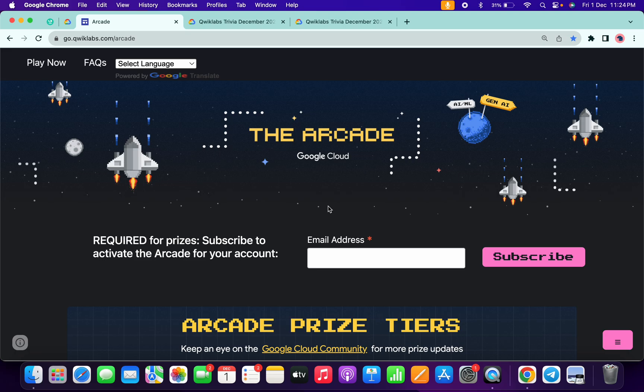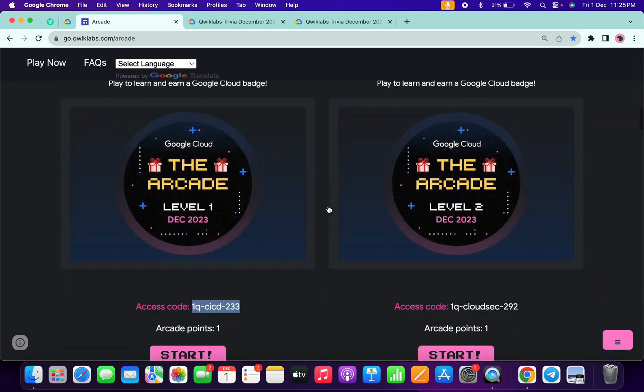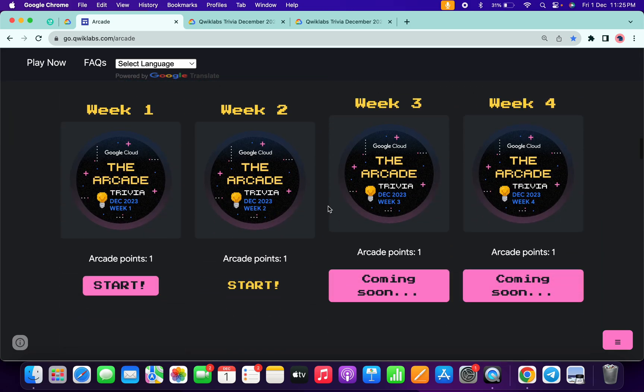Hello guys, welcome back to the channel. Finally, the first week of December month trivia is live now. If we just scroll down to this page, you can see first week is live now.